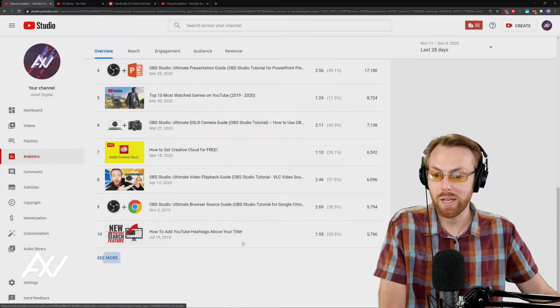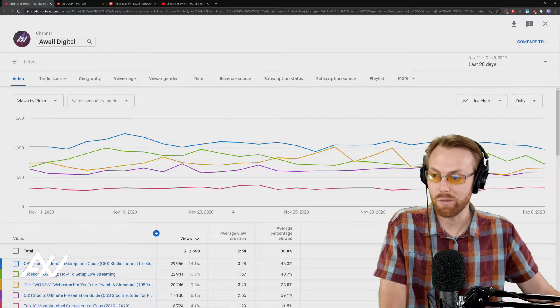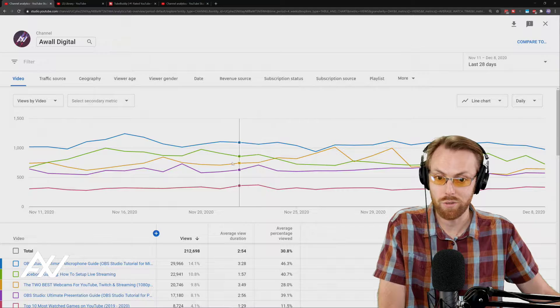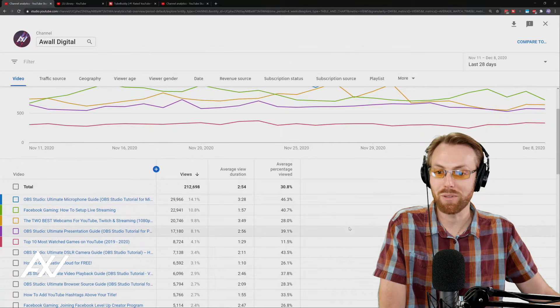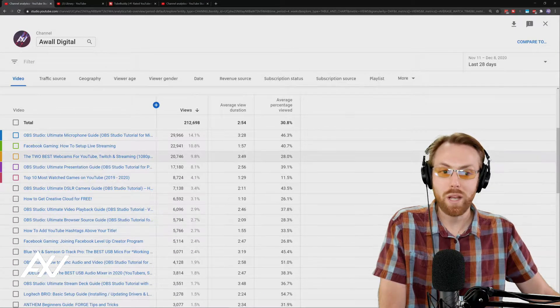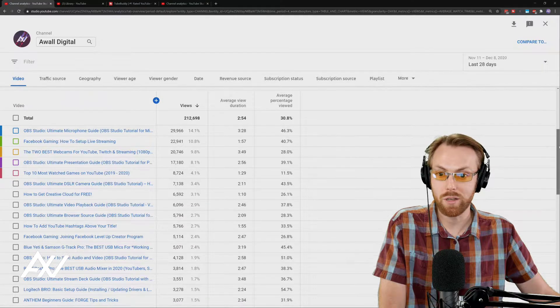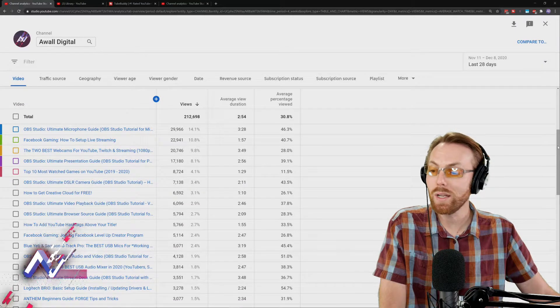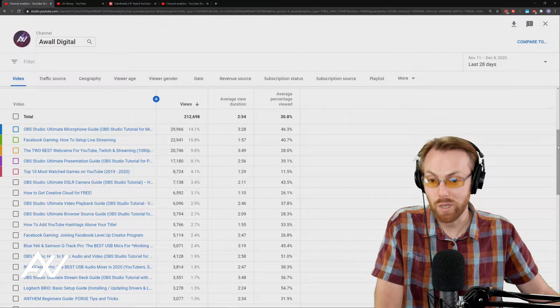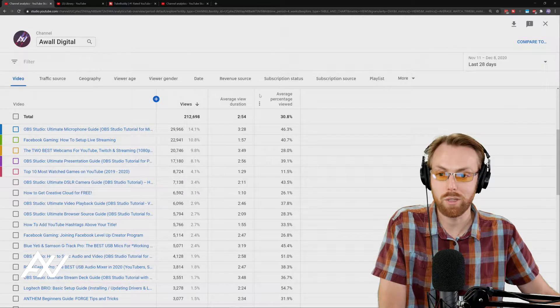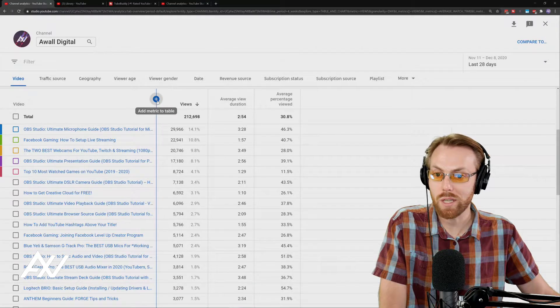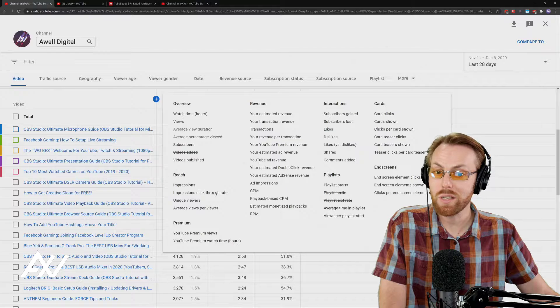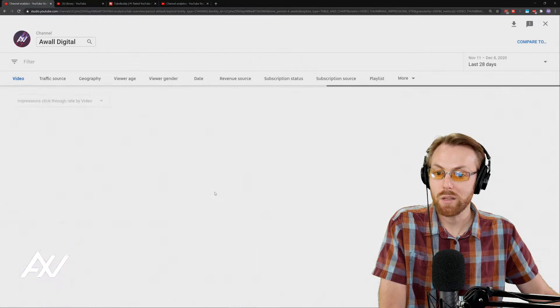You can click that and it'll go into a deep dive into your top performing videos on your channel. Ignore the charts at the top, they're not very helpful right now. What I recommend before looking at your top videos is adding one extra metric because it is a very important metric to the YouTube algorithm. Click the plus button right here to add a metric and the one you want to look at is impressions click-through rate.